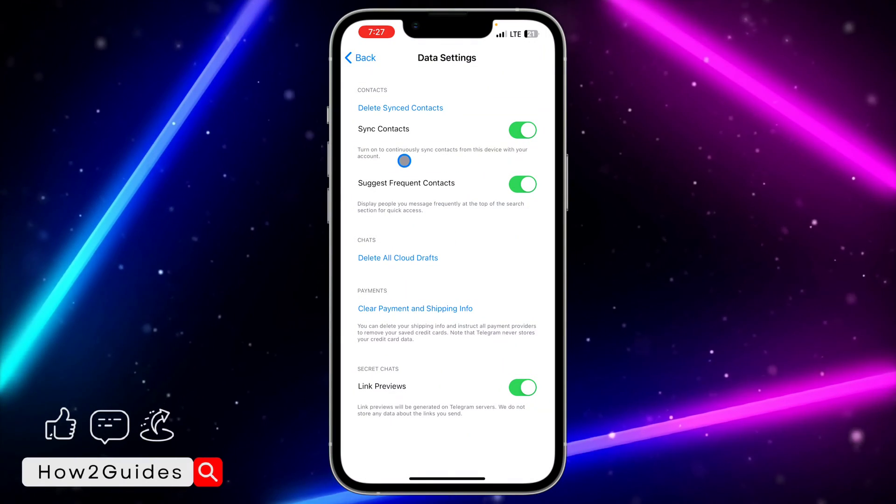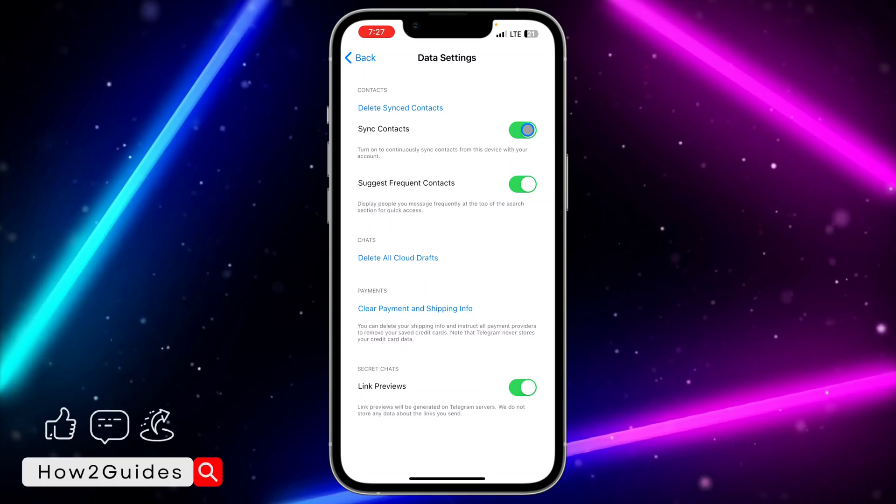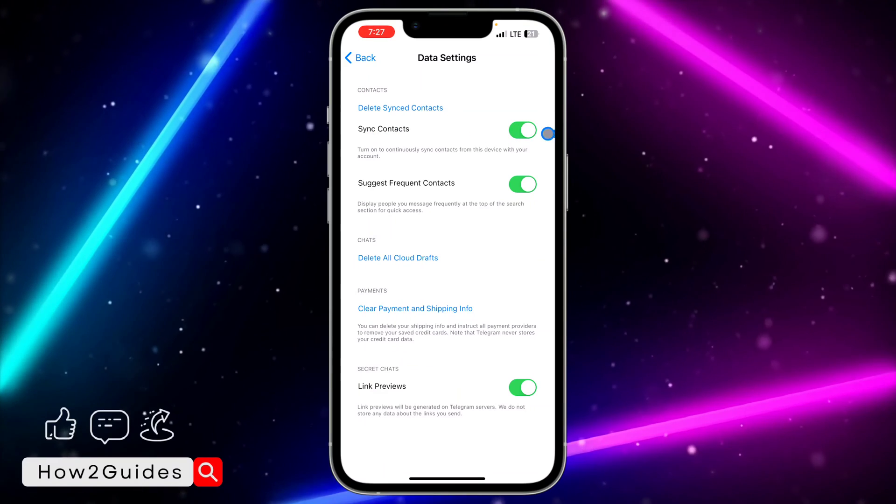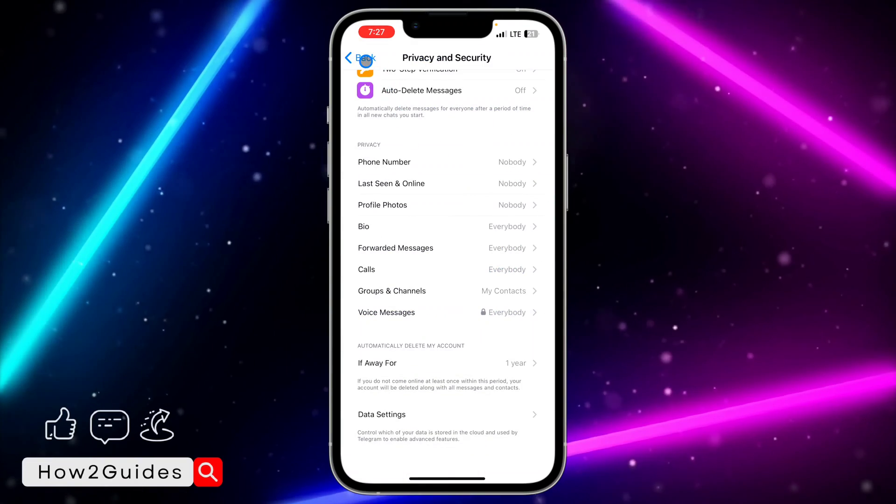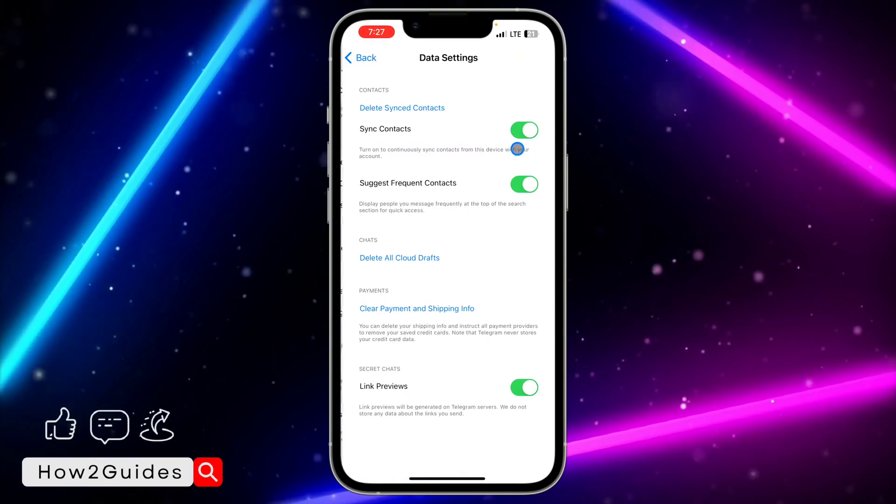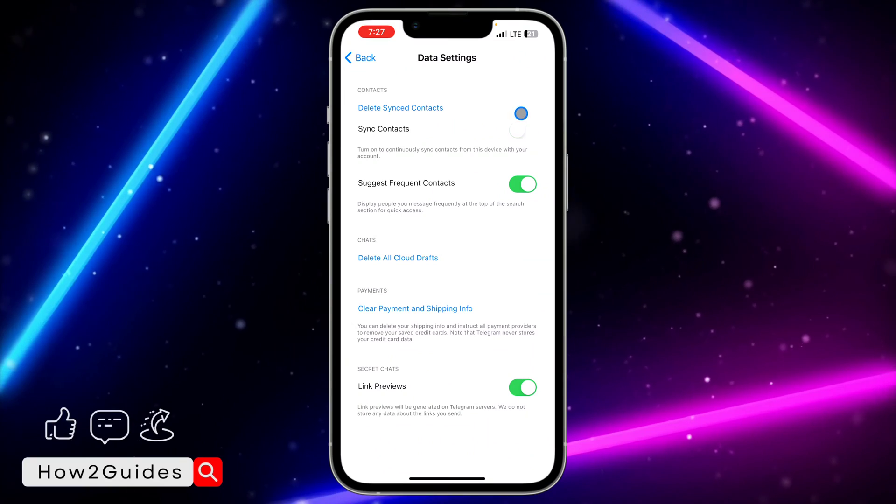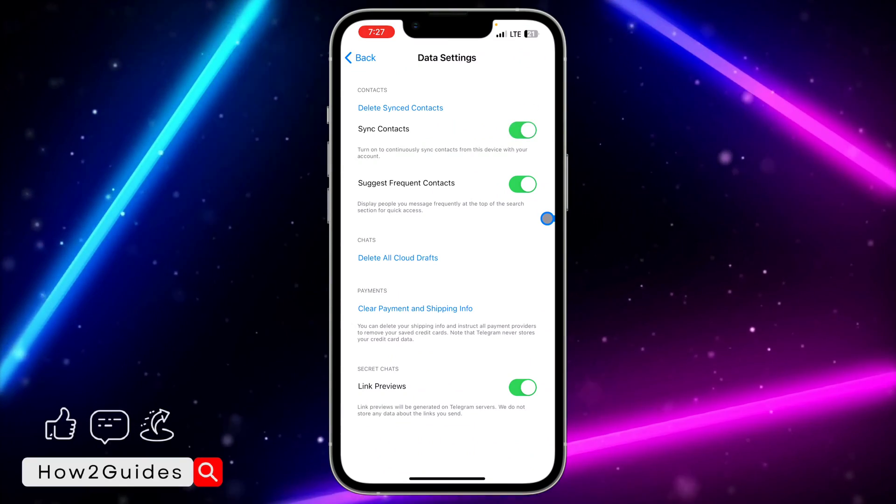But if you don't want to remove them but you want to disable the send contact feature, just toggle off this feature. That's it, very easy. Let me turn it off and see. Can you see? And you can turn this back on if you want to.